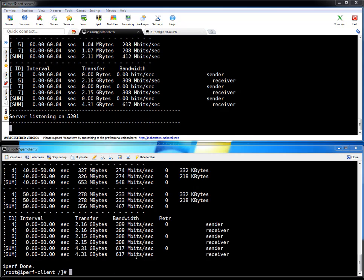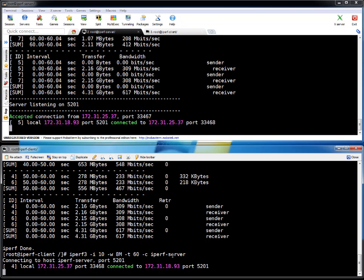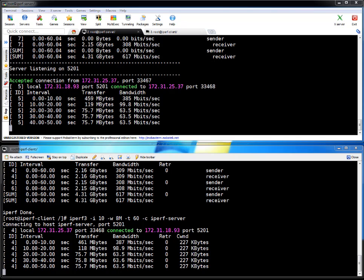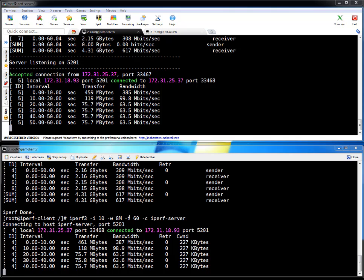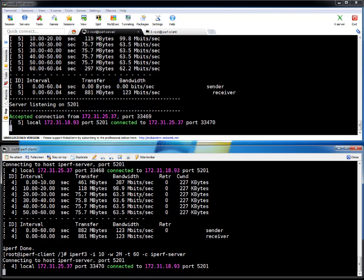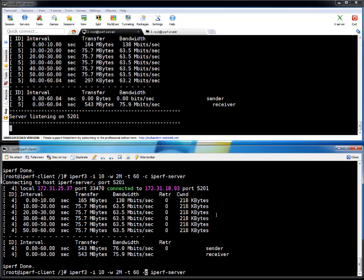So I got 617 megabits per second. If I run this command with single thread and let me change my window size because higher the window size, higher will be the throughput. That's my understanding. Let's run with 8MB. If you see with 8MB window size the throughput is very low. I am getting 63 megabits which is around 8 or 9MB. That's too low network bandwidth I am getting with this window size. And generally no one uses 8MB window size. Let me reduce the size. Let's run with 2MB window size.